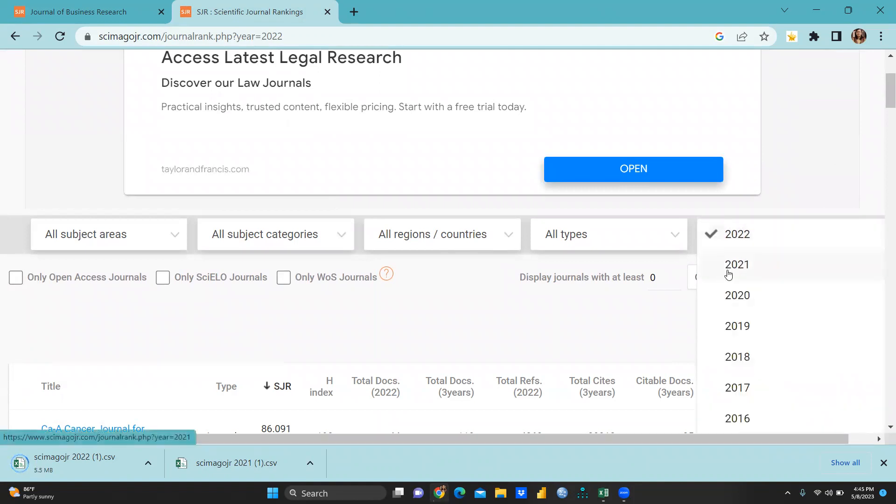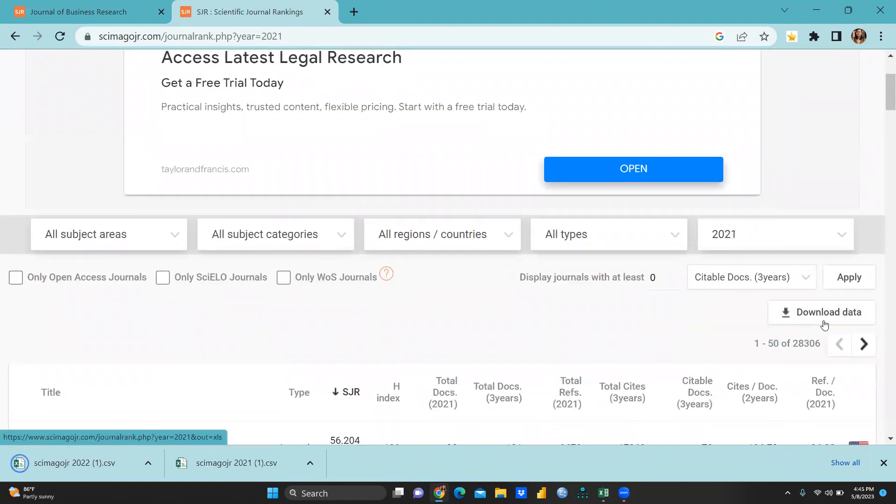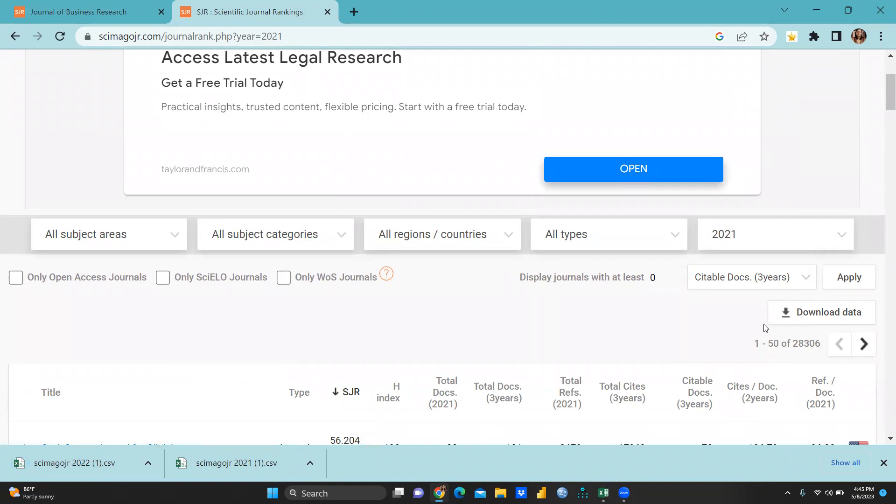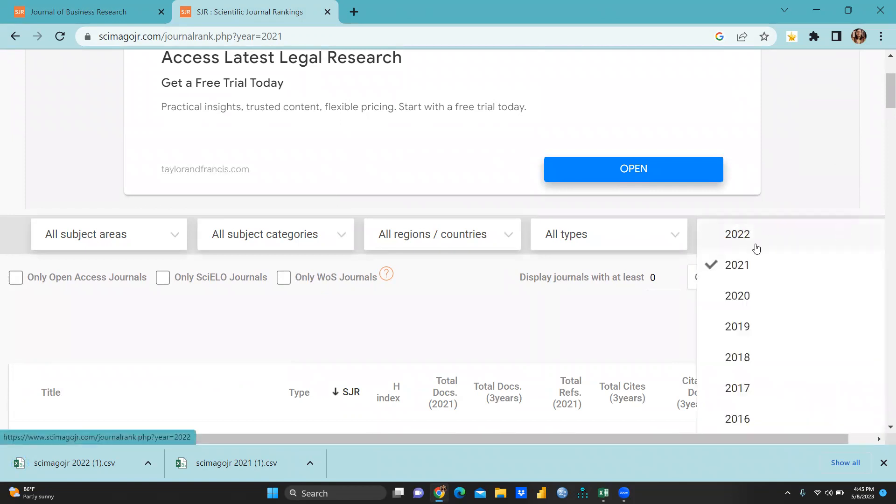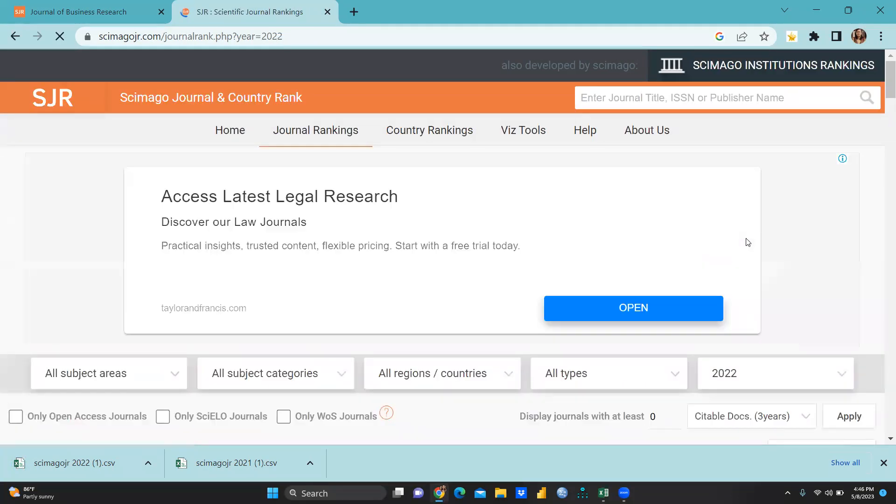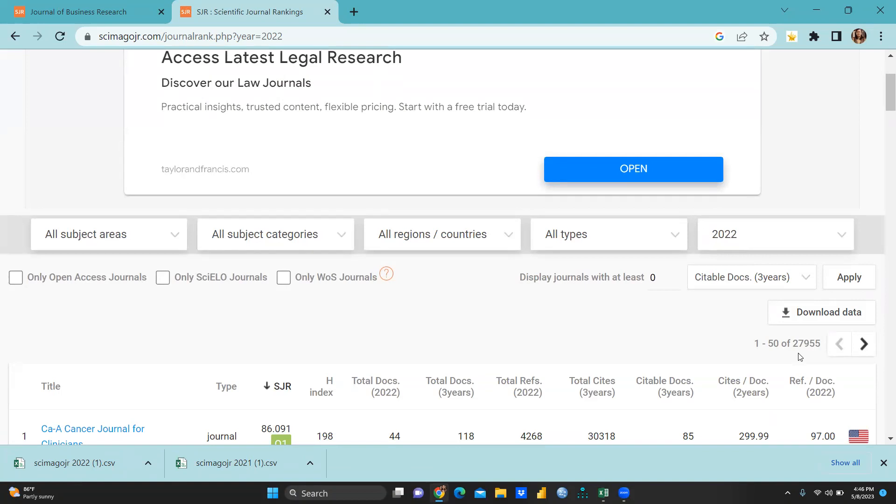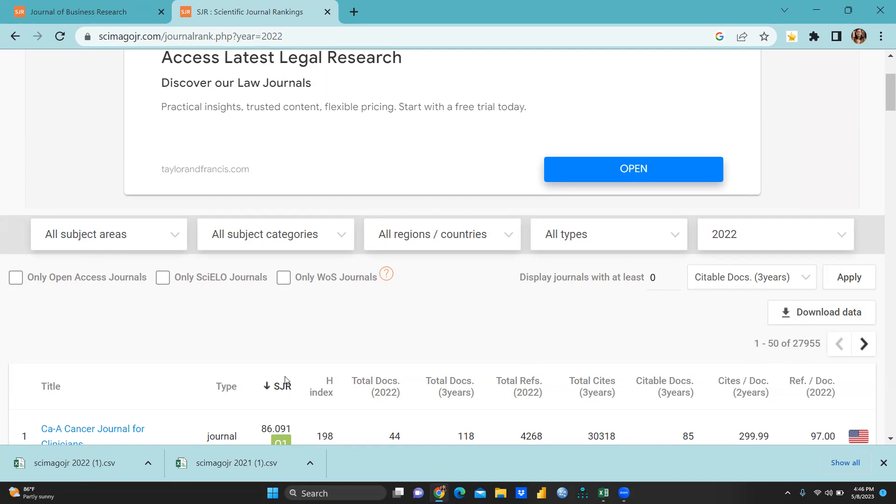When we have to go there in 2021, I'm just selecting this 2021, then you can see here how many journals are here. You can see here 28,306 list is here. That means other journals have been removed in 2022. You can see here this number is 28,306, but when we talk about 2022 list you can see here this number is 27,955. That means a number of journals have been removed from SJR list. Now I would like to compare journals ranking, whether it is improved or it is downloaded, I mean it is downgraded.